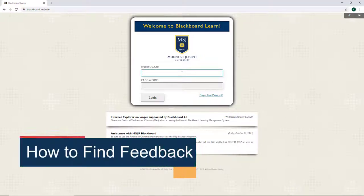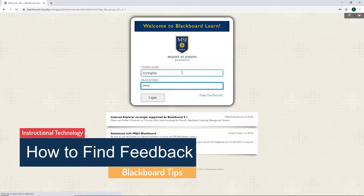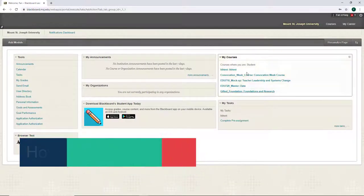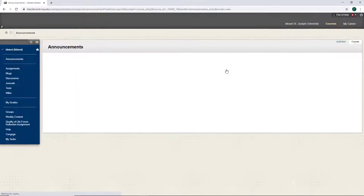In this video, I will demonstrate where you can find feedback from your instructor in a Blackboard course. Log in Blackboard and go to your course.